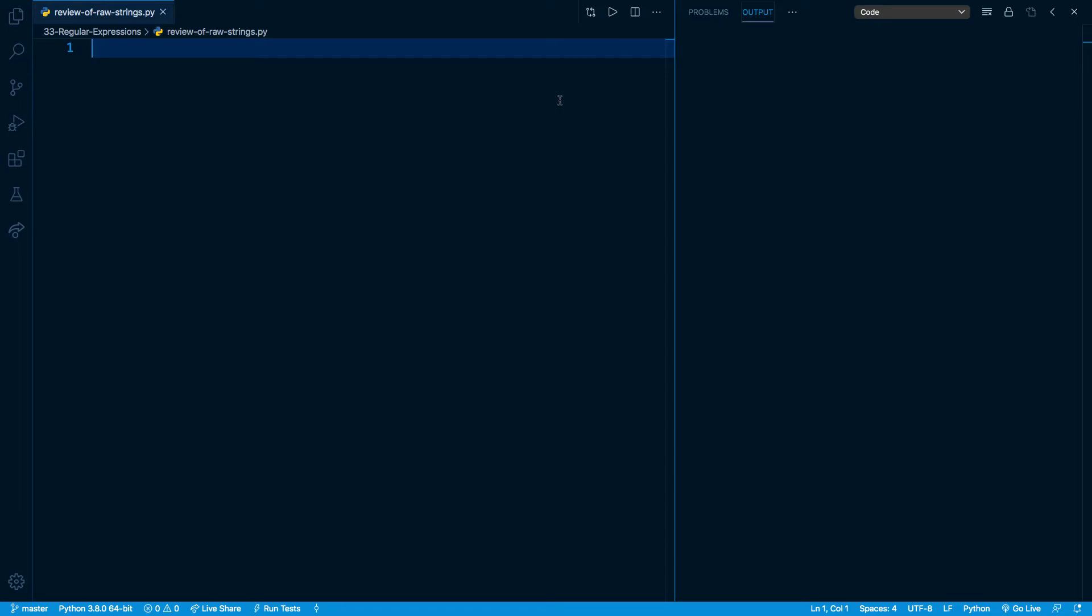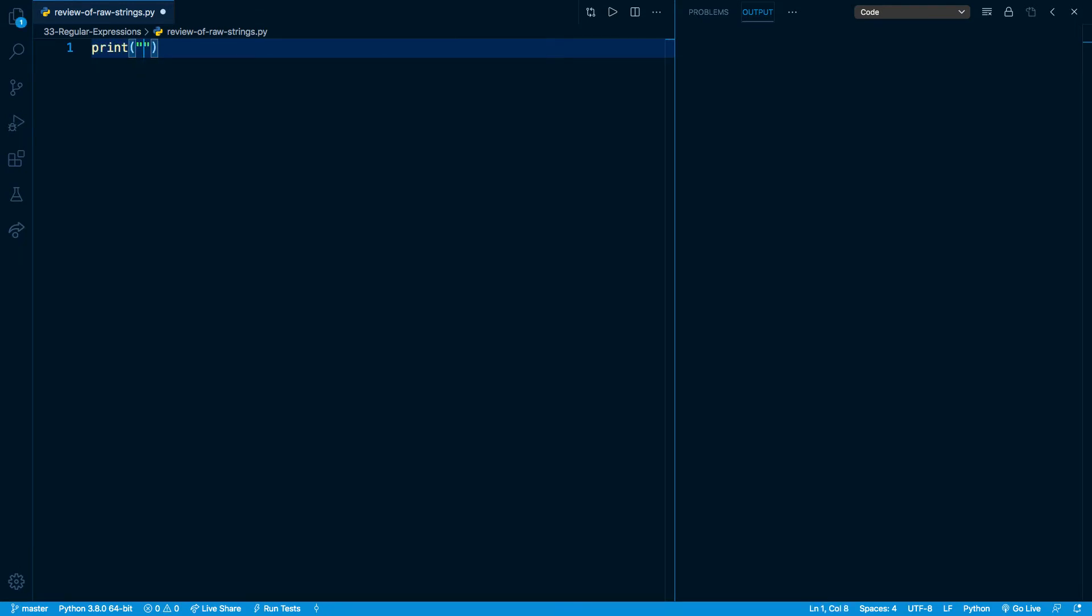As we know throughout the course, there are certain escape characters that Python interprets differently from regular characters. For example, slash n indicates a new line. So right here, if I print something like this, I'll print a string that I'll begin with a tab by doing slash t.